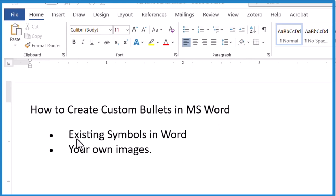So we'll look at doing existing symbols in Word and then using your own image or an image off the web.